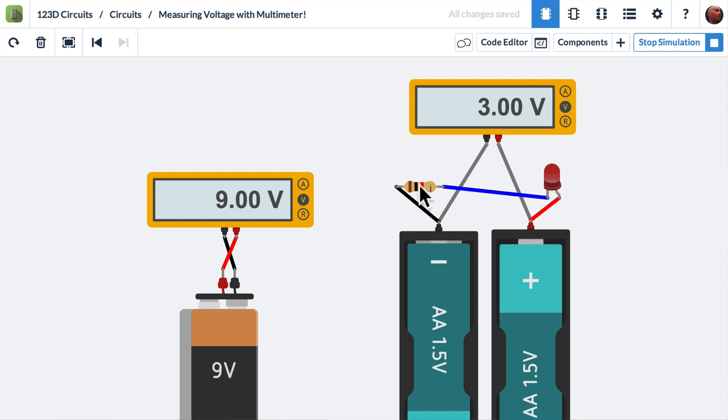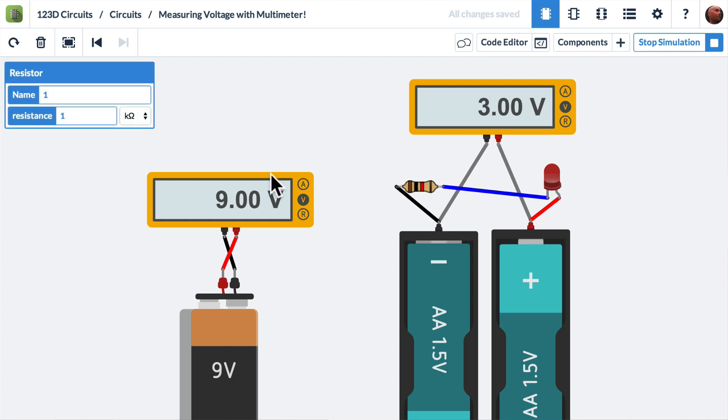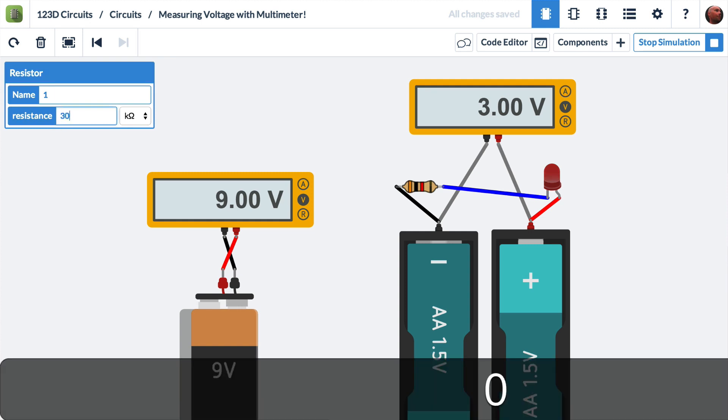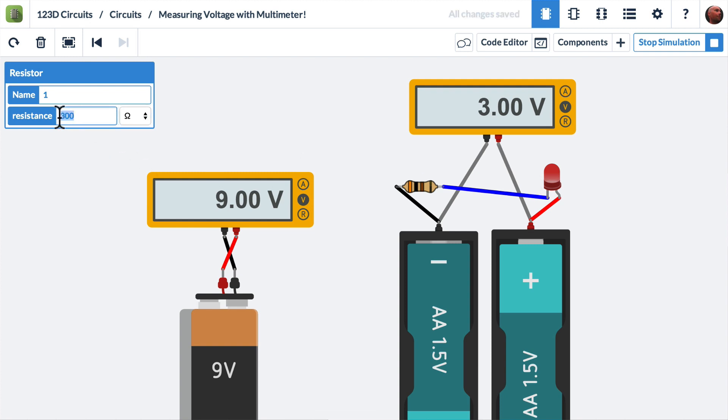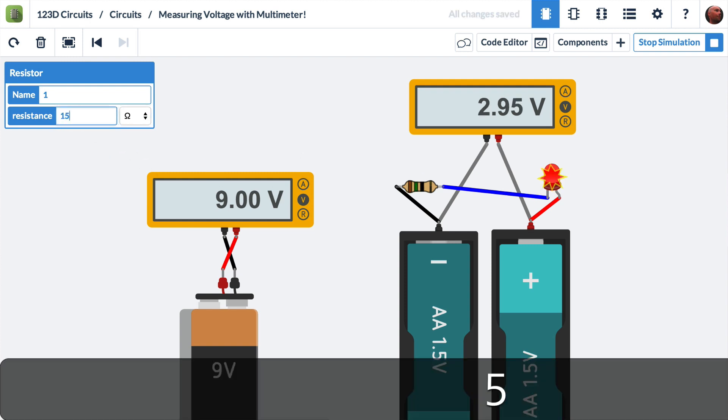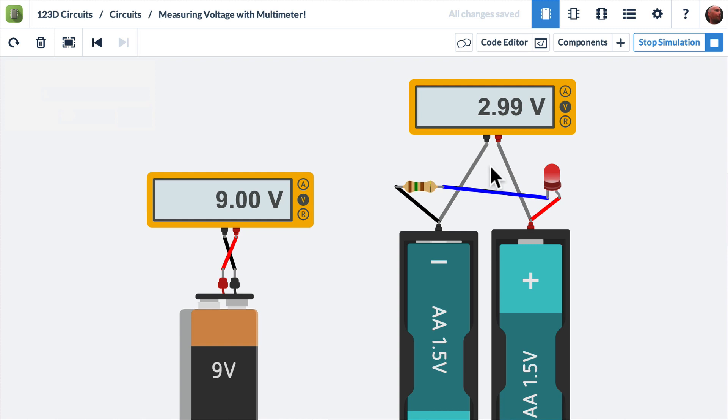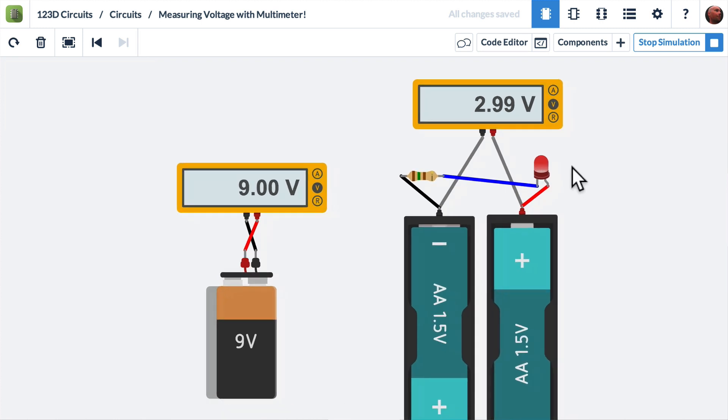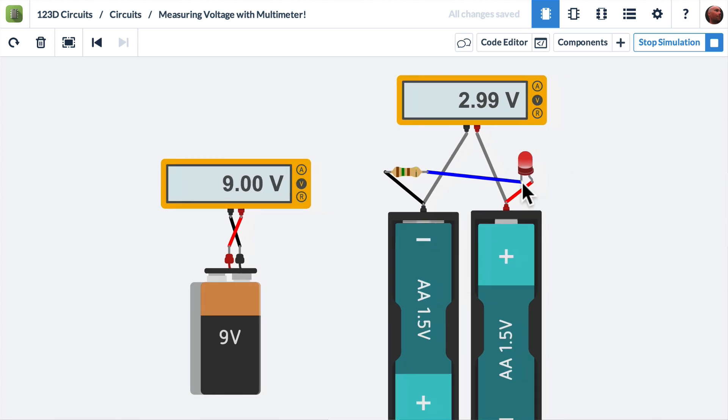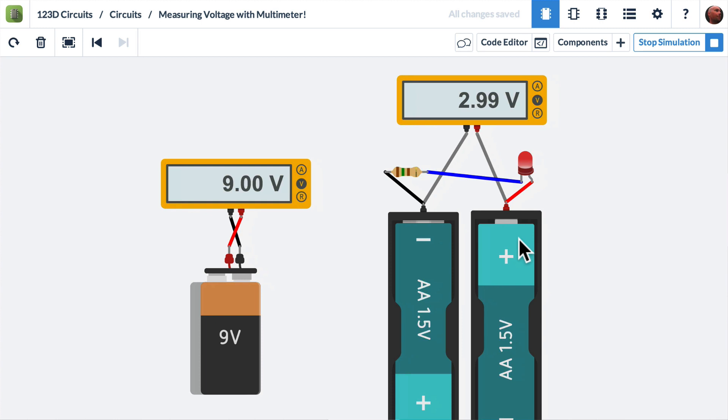Let's change this resistor so it gets a little brighter. Instead of one kilo ohm, let's set this to 300 ohms. It's a little bit brighter. How about 150 ohms? That's a little bit brighter. You'll notice that the voltage across the two batteries went down as we lowered this resistance. That's because in 123D circuits, the batteries that you're simulating with act like real batteries. So if you start to draw more current, the voltage drops across the load, across the batteries.